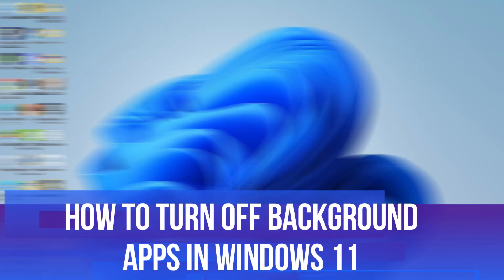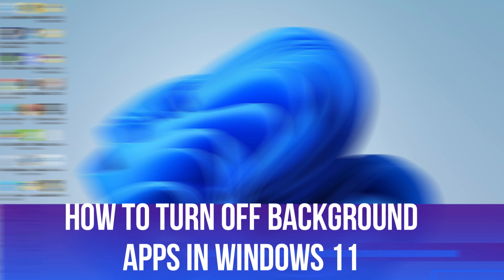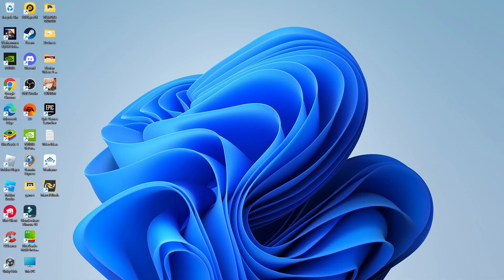In this video, I will show you how to turn off background apps in Windows 11. So let's jump straight into it.